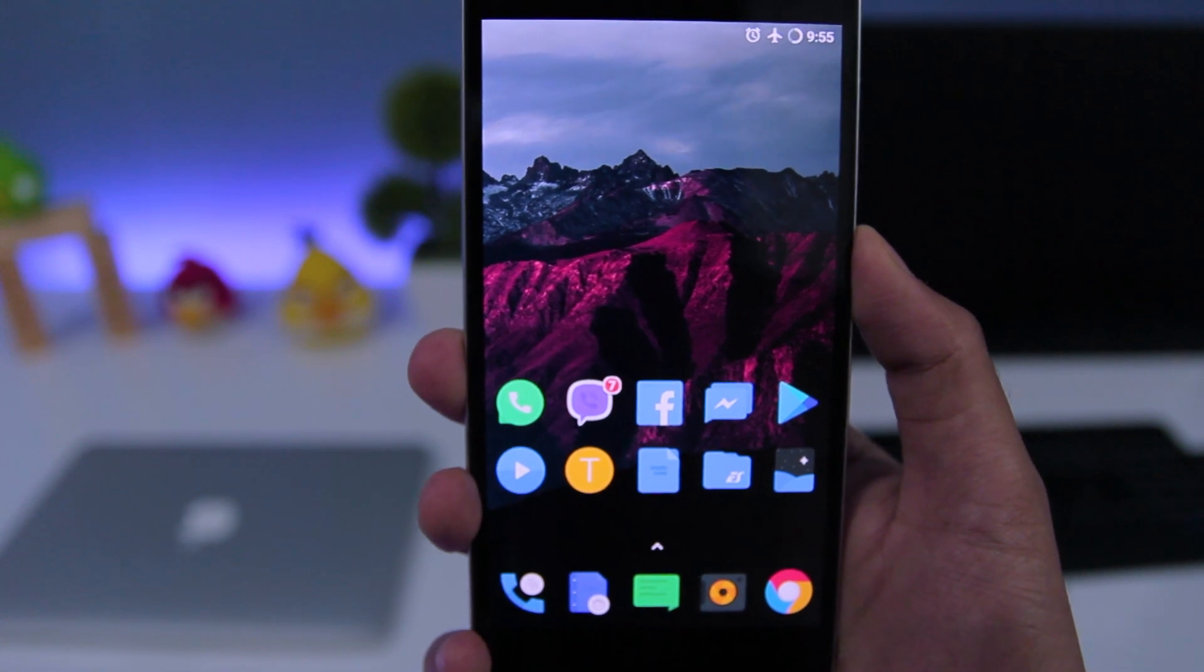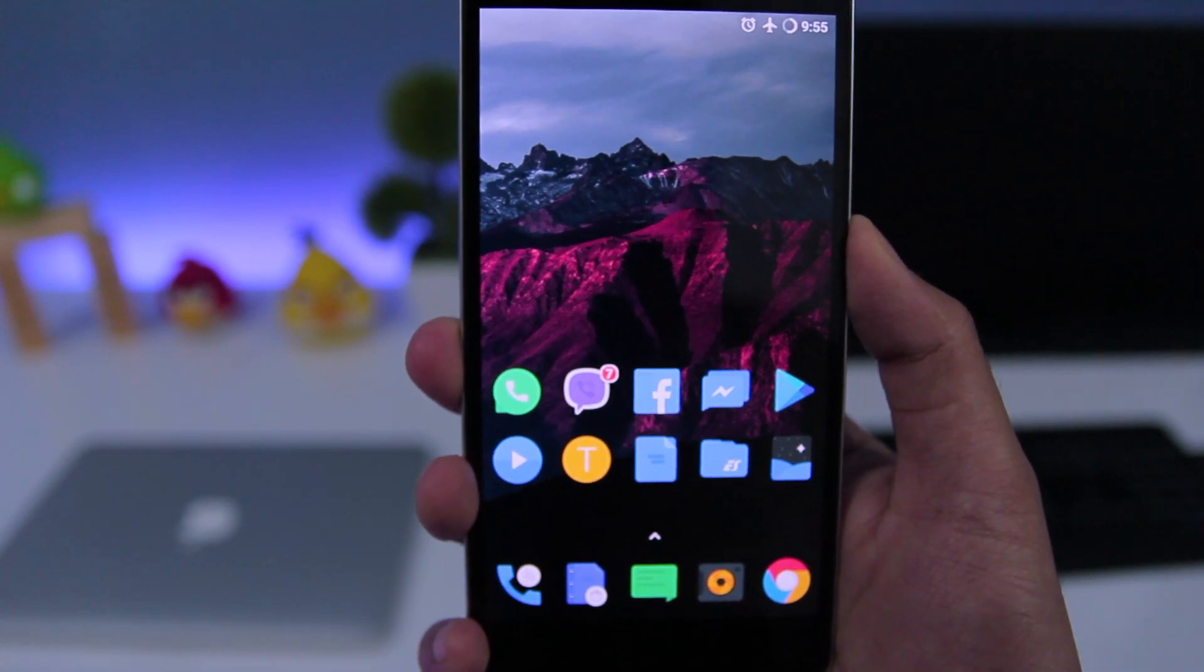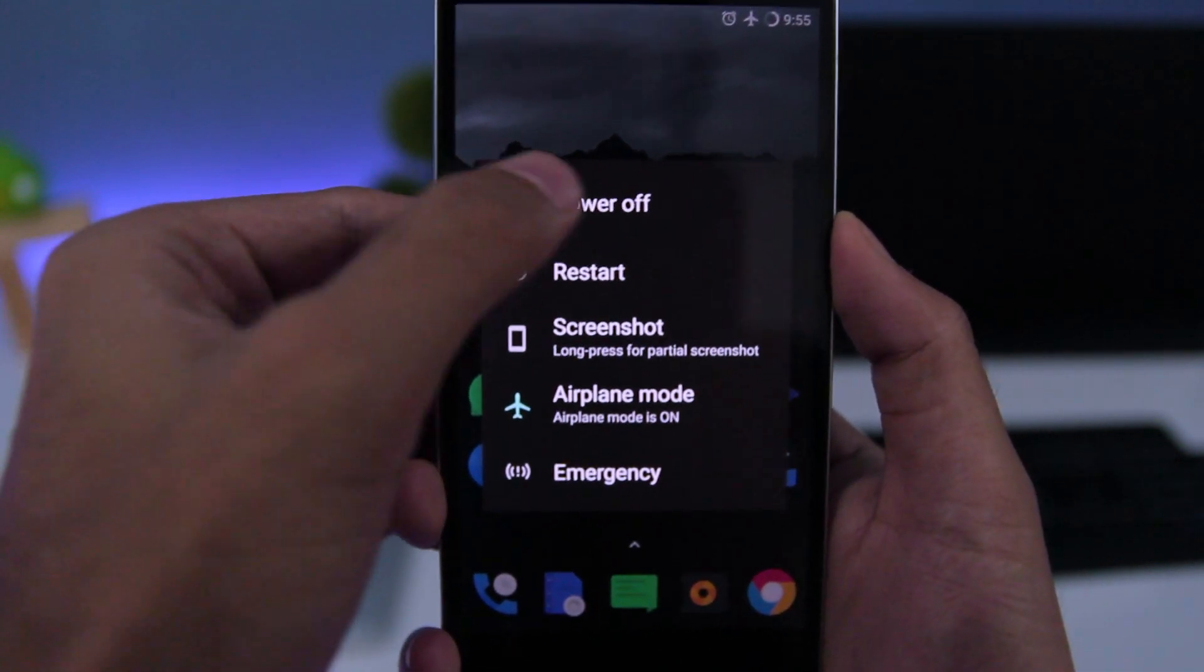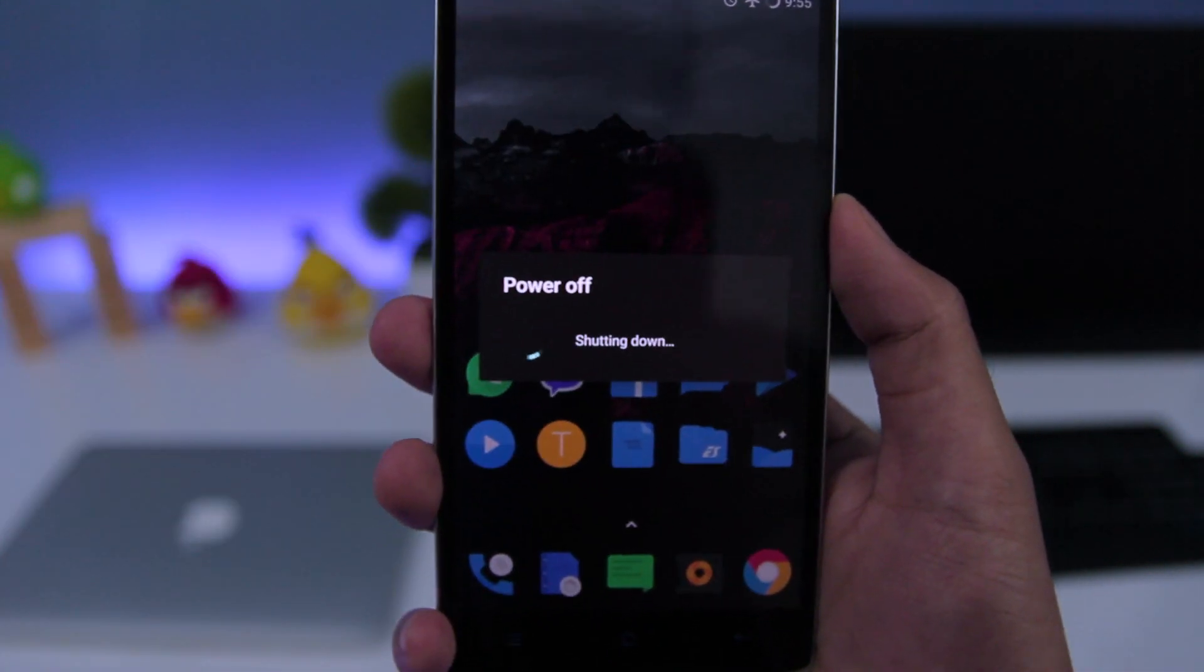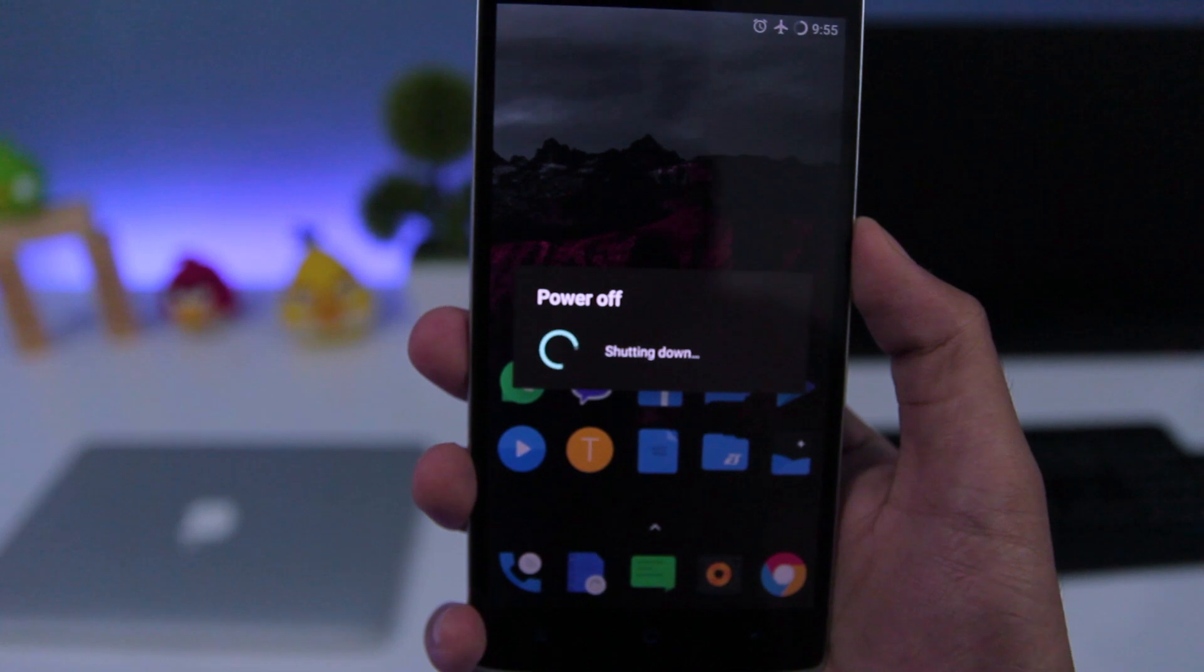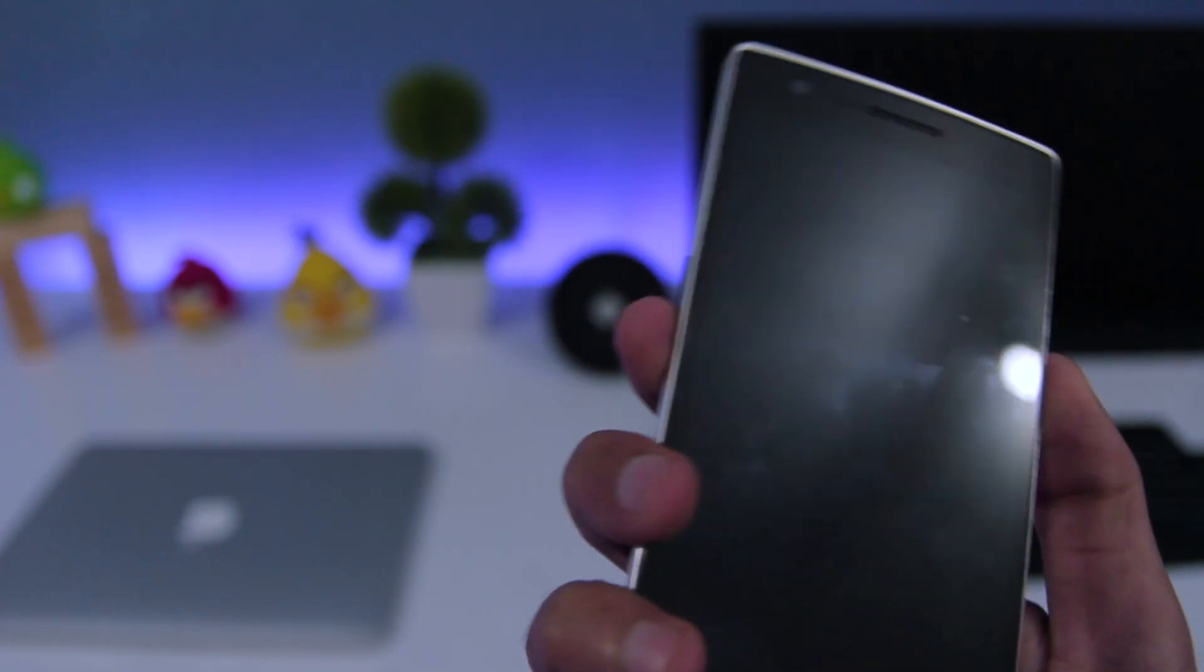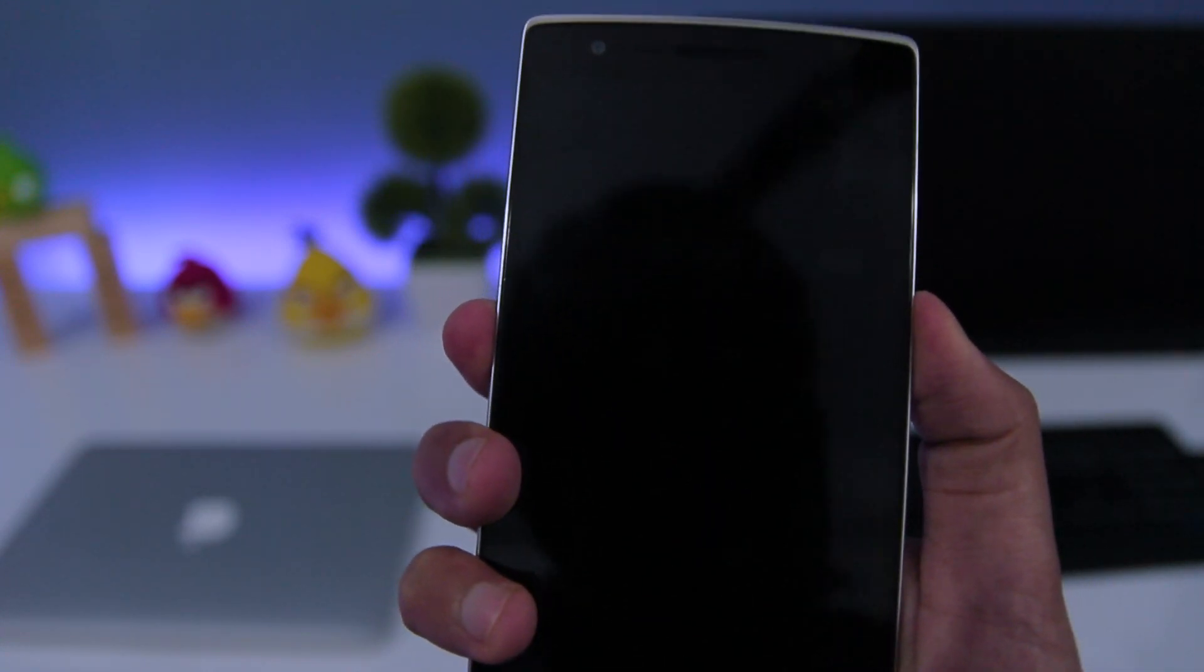Once you have moved all the files on your phone, you need to power off your phone. Now we need to go to recovery. So for that, I'm going to press power button and volume down button at the same time until I see the OnePlus logo.